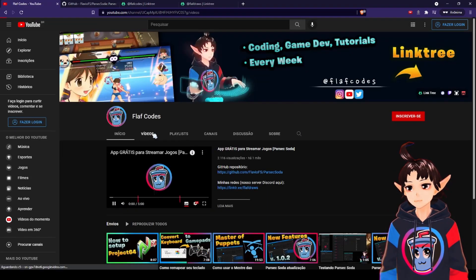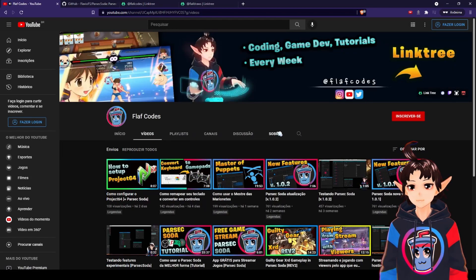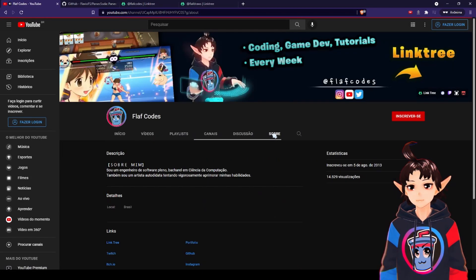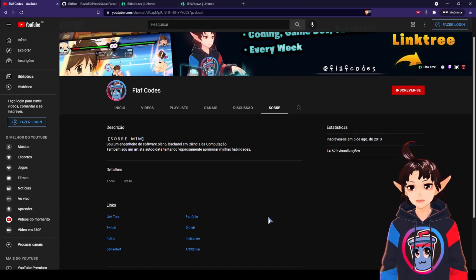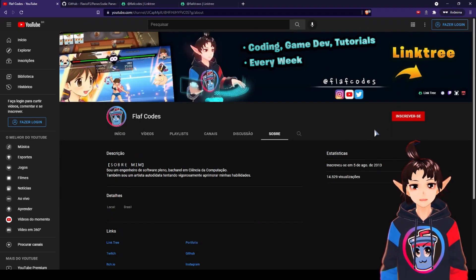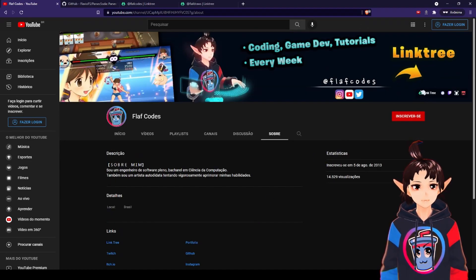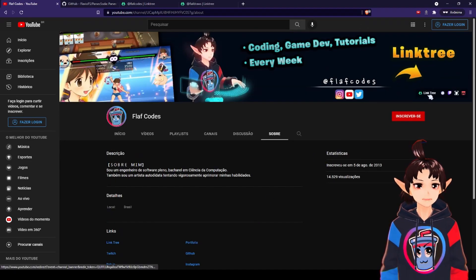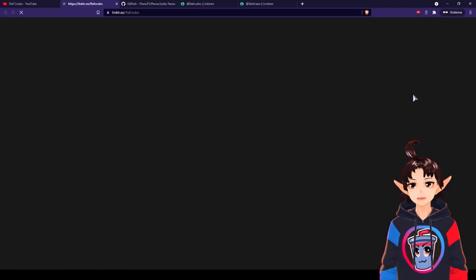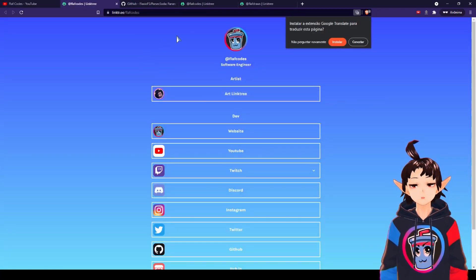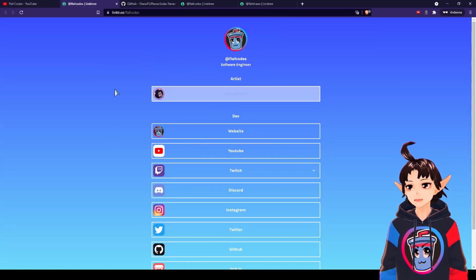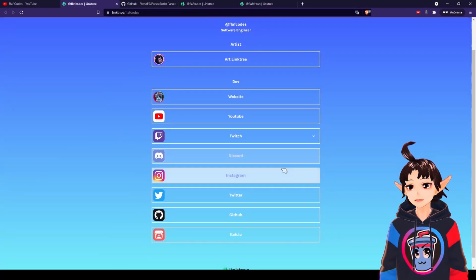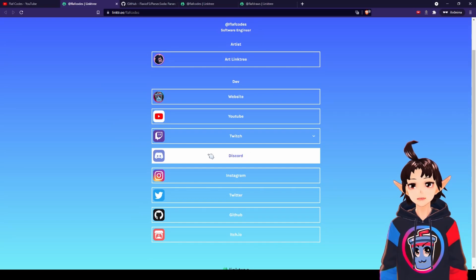And then here, in the About tab, you will find the linktree, or if you're in Desktop, you can just click here, linktree. And then you will be redirected to this linktree, and here is the Discord server.